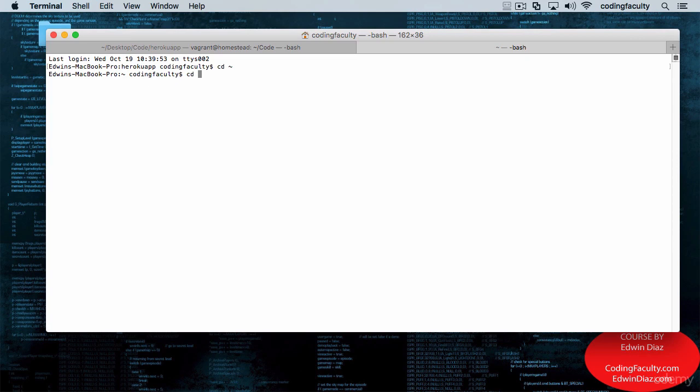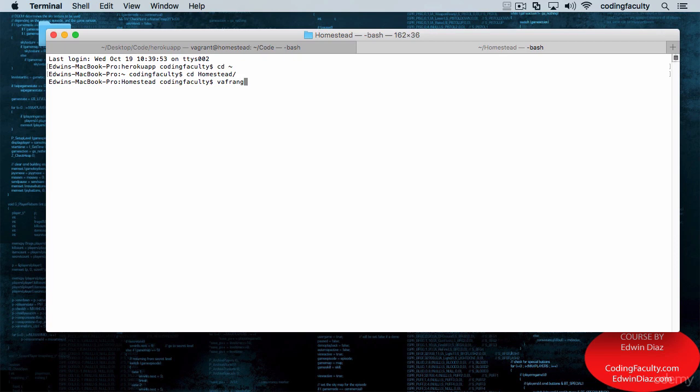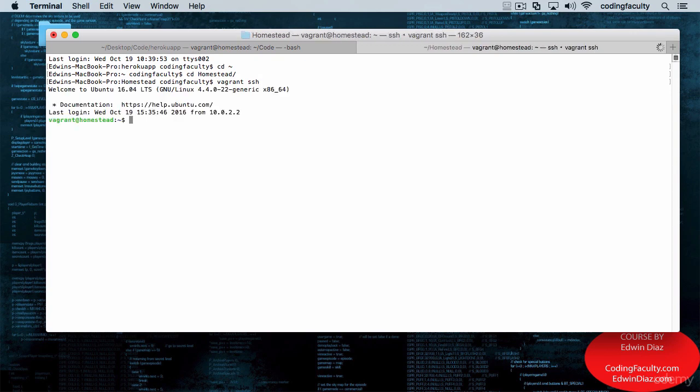So I'm going to go to the Homestead folder in my home directory and SSH into my machine. There we go.